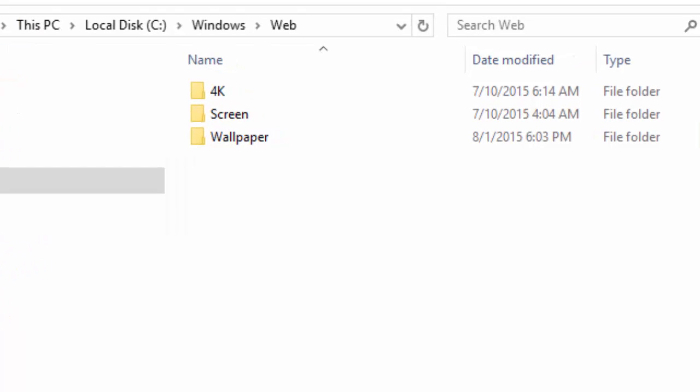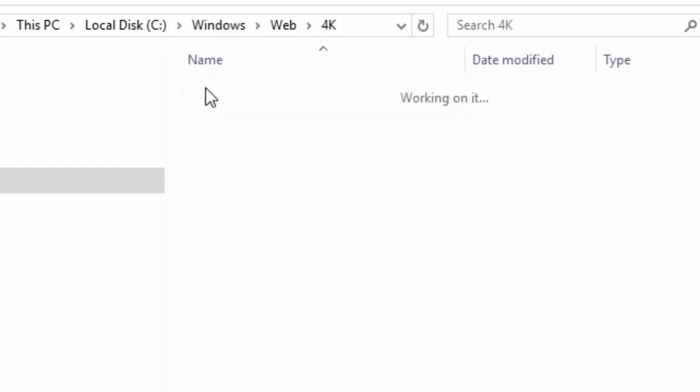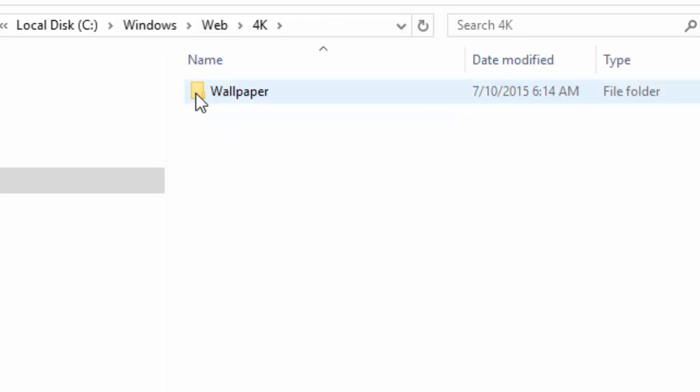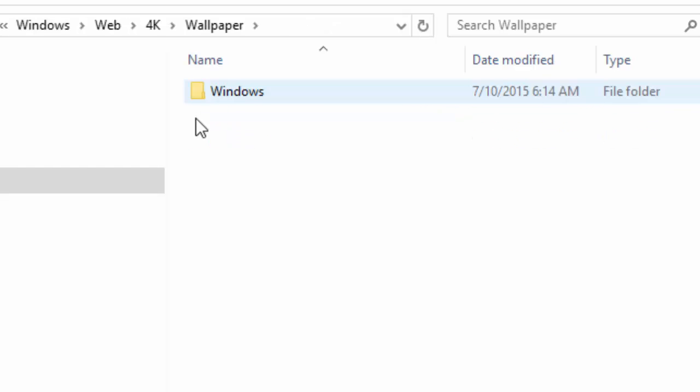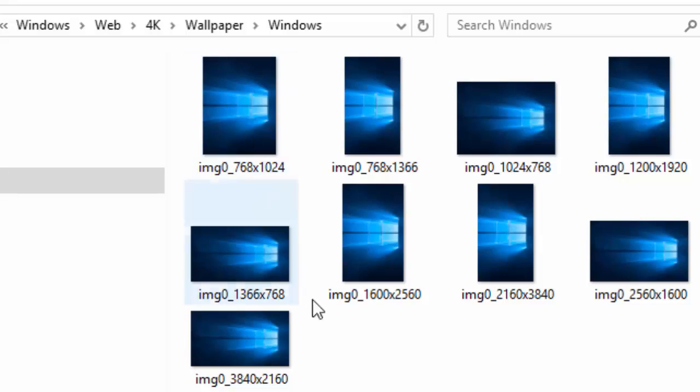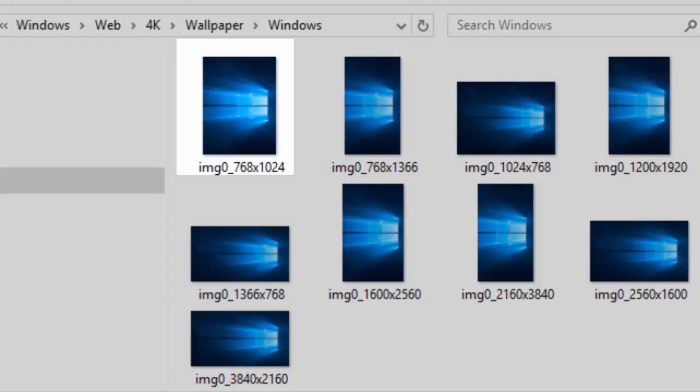In the Web folder, there are three subfolders. The first folder is called 4K. Various resolutions of the default Windows 10 wallpaper image are located in the 4K, Wallpaper, Windows subfolder.